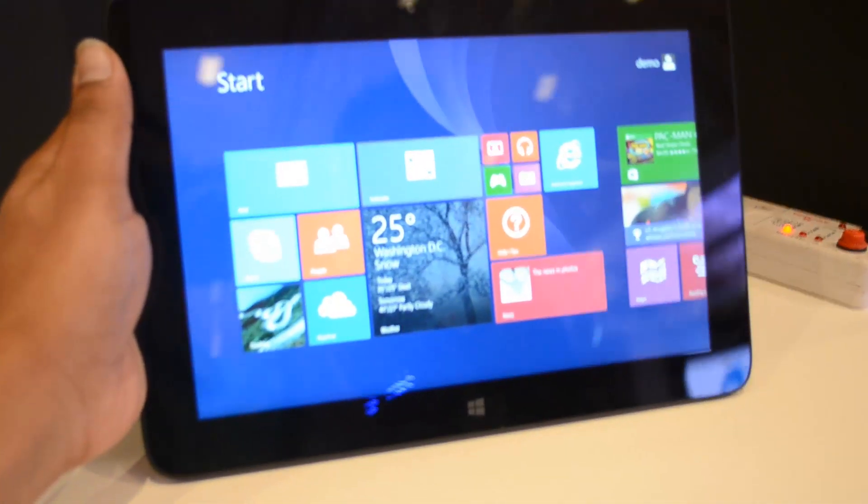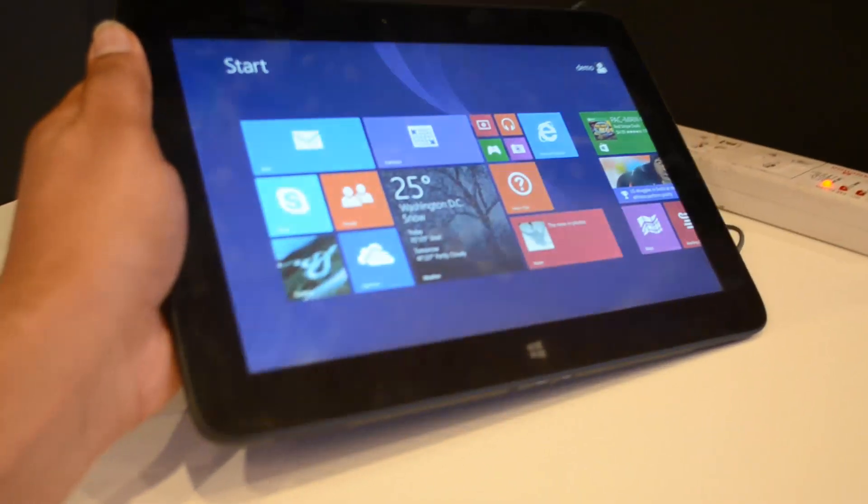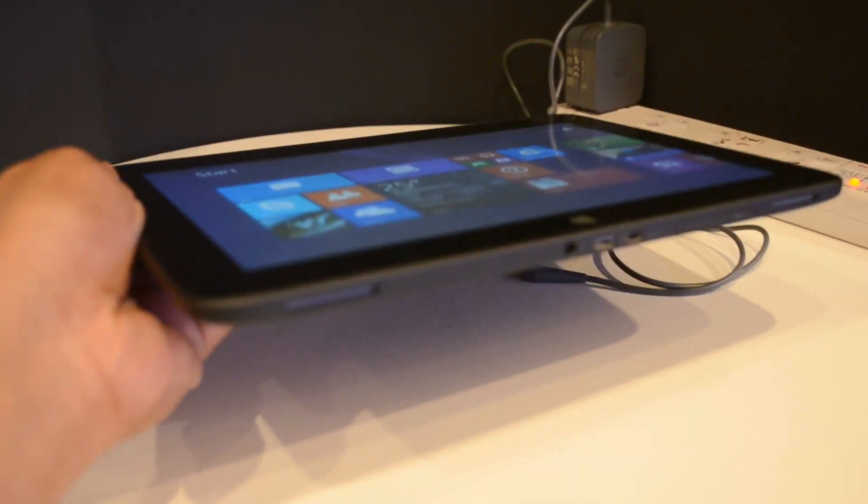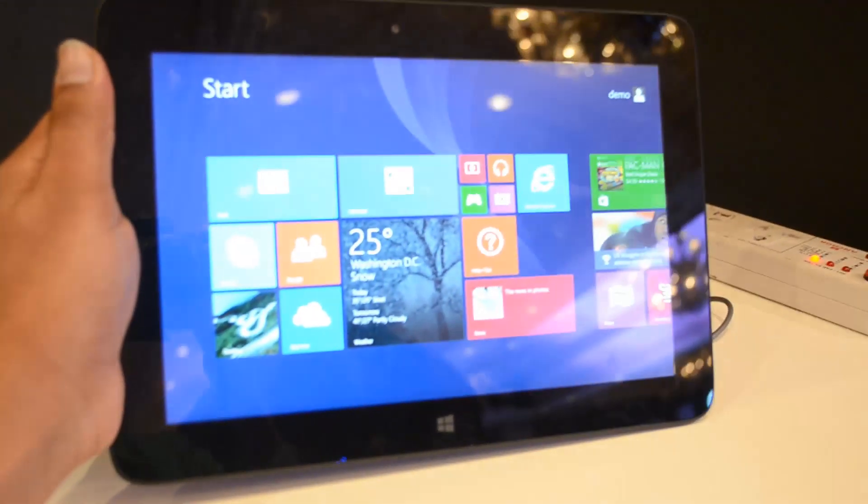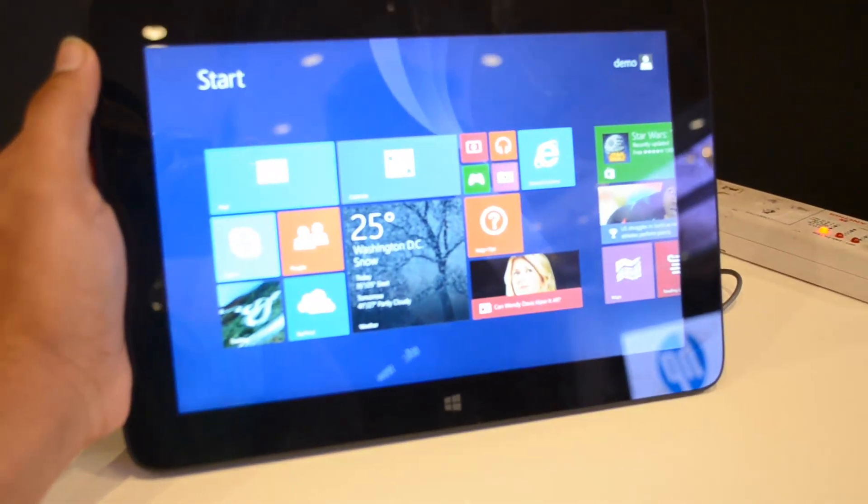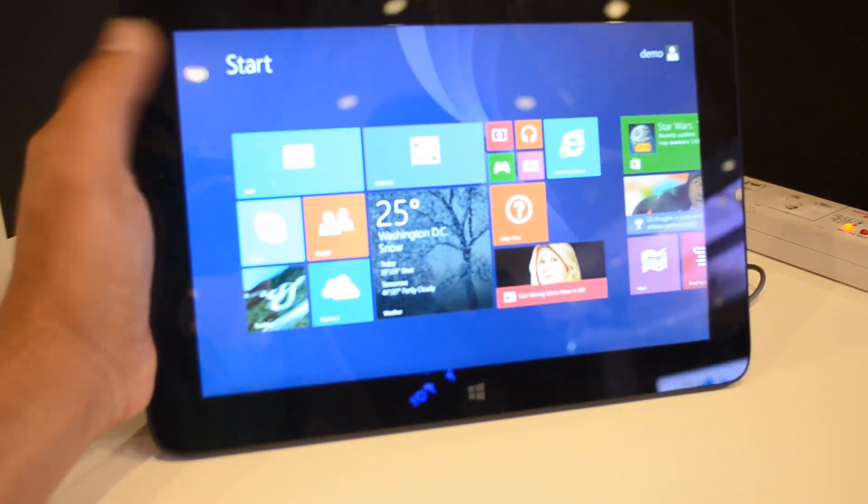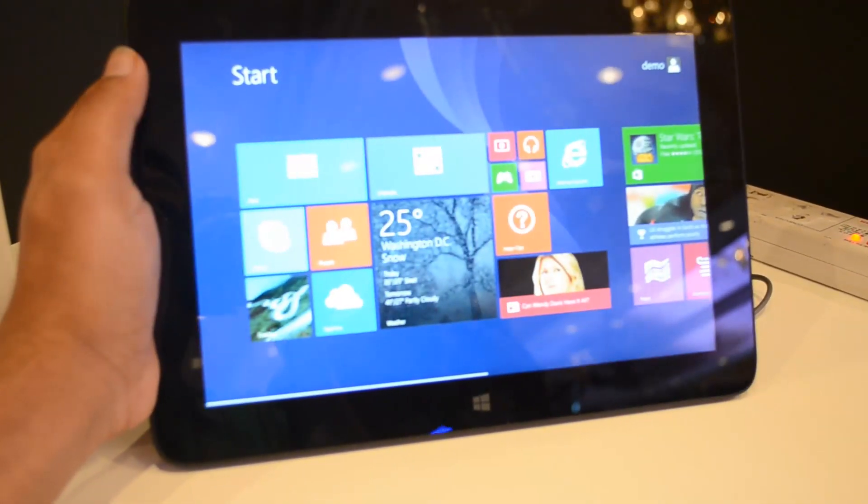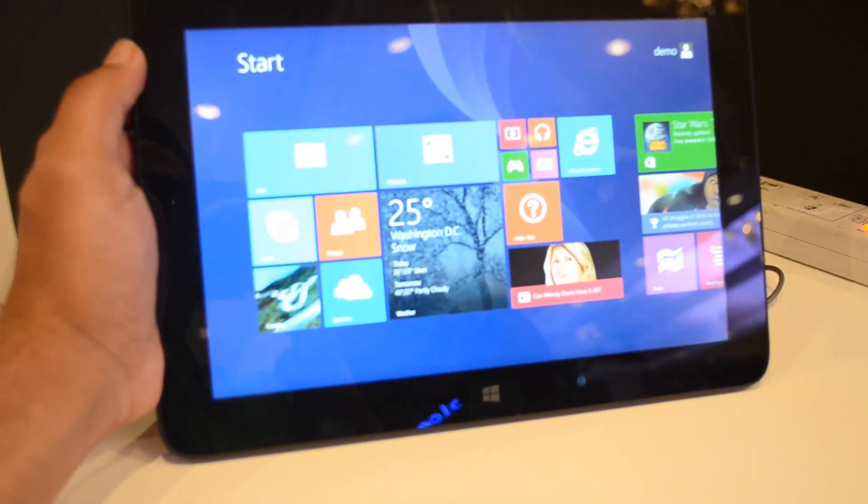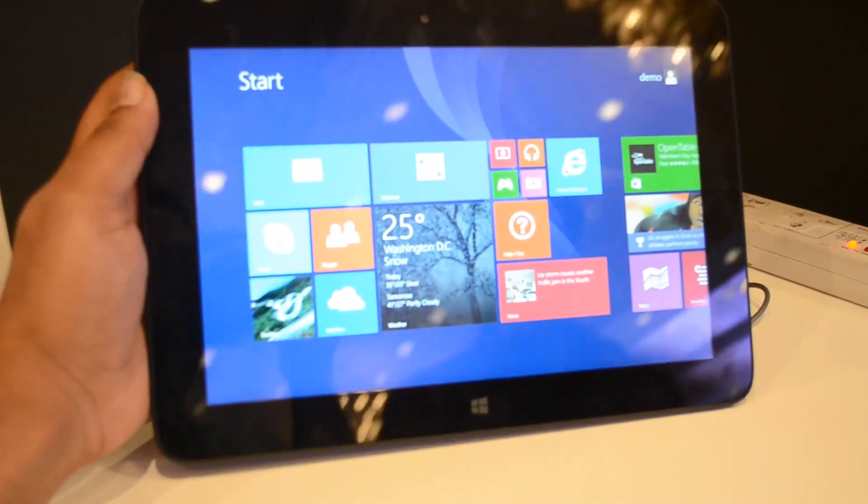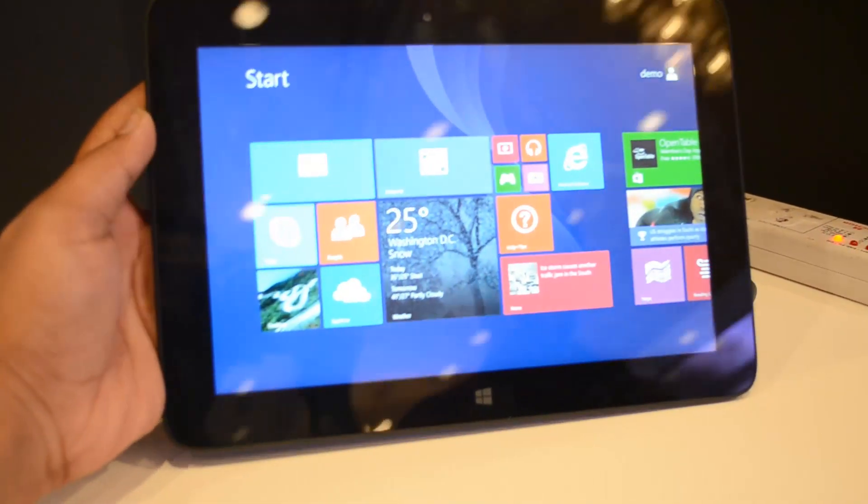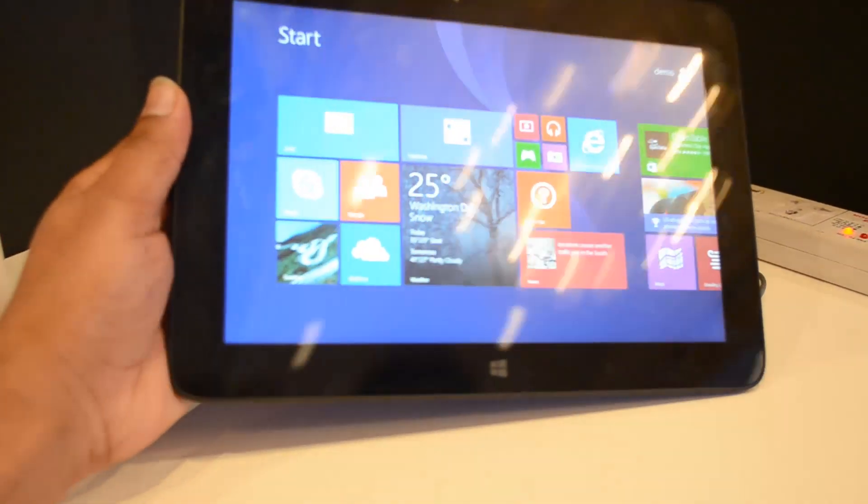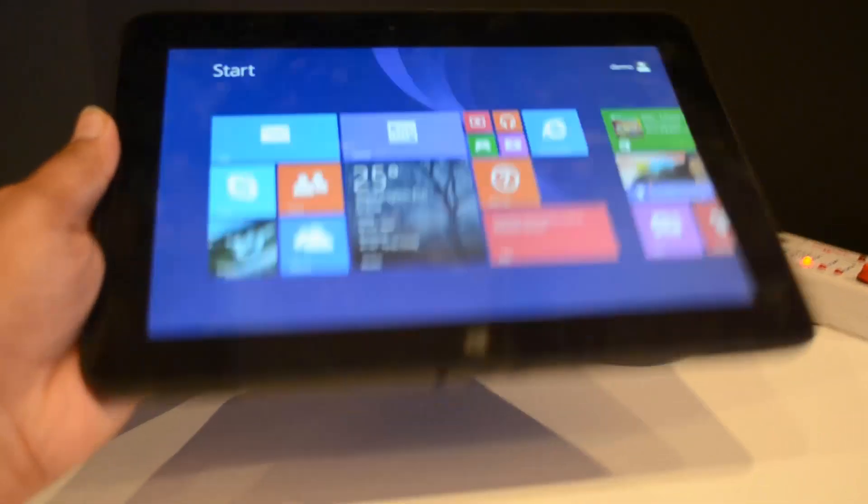Hey guys, this is Normal for Technique and today we'll do a quick hands-on with the HP Omni 10, which was launched in India at an event in New Delhi. The HP Omni 10 is a 10.1 inch Windows 8.1 tablet from HP. It has pretty good specs and design as well.